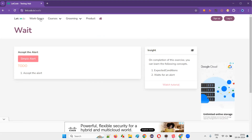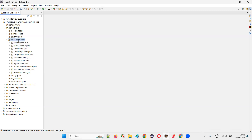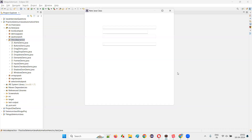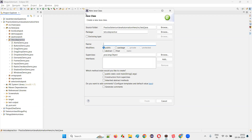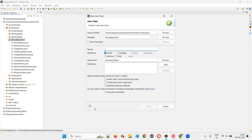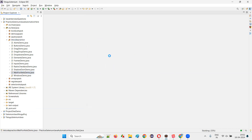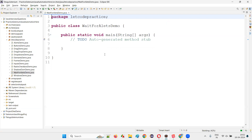So let's get started with automating this particular alerts. For that, I will switch to the Eclipse IDE. Let's put up the practice package and create a new class. I'll just name this class as WaitForAlerts. Click on the main method.